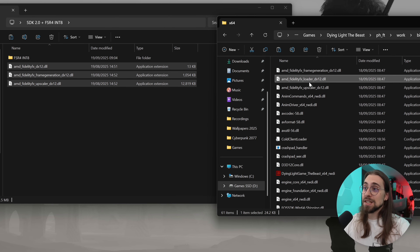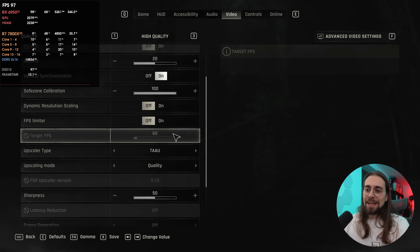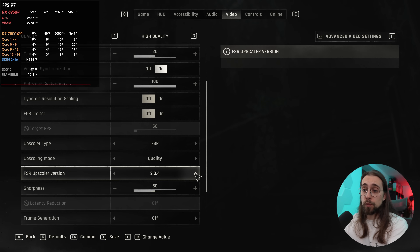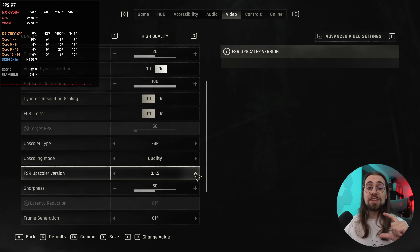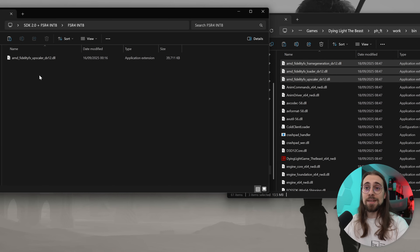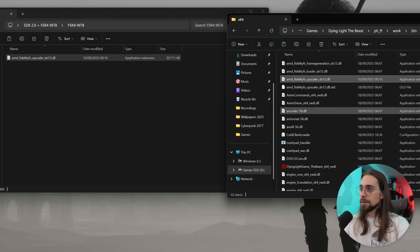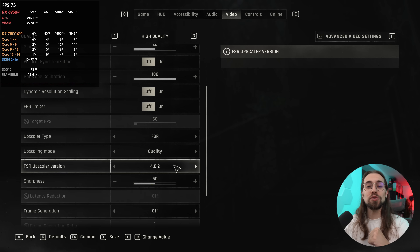In Dying Light's folder you can see the files are now officially called 'loader', 'frame generation', 'upscaler', and so on. But when you enter the game and go to options, if you select FSR, you only see versions 2.3.4 and 3.1.5 — not 4.0.2 (that only appears for RX 9000 series). All you have to do is go to FSR 4 Int8, rename the old upscaler to .old, copy the new one in, and you're golden. Then in-game you'll see FSR 4.0.2.